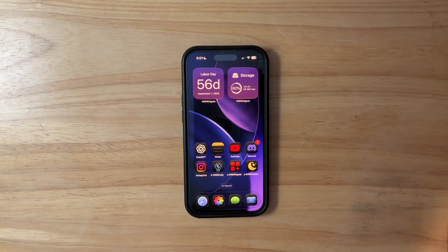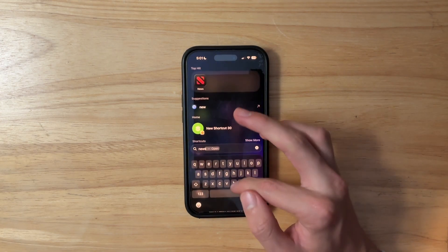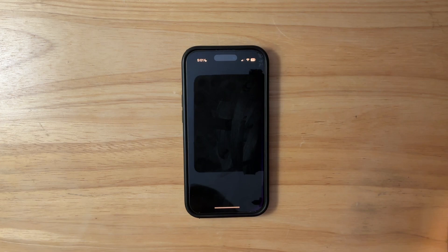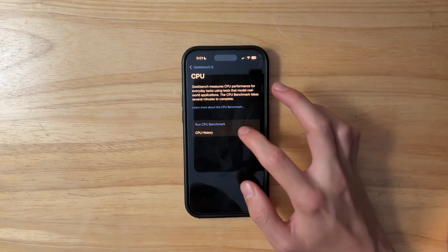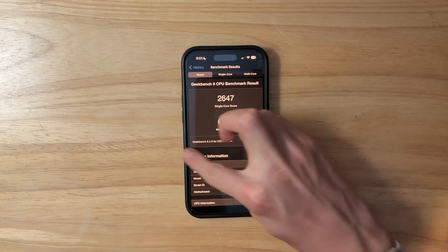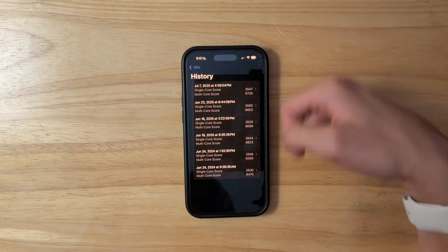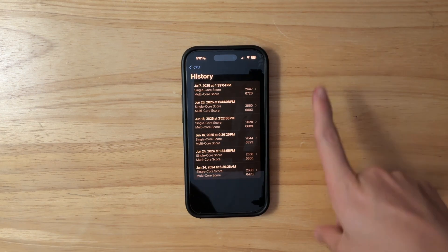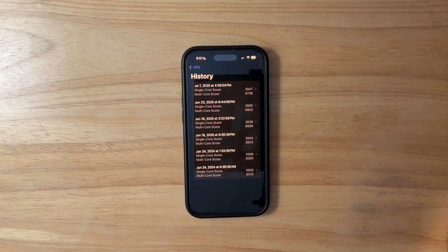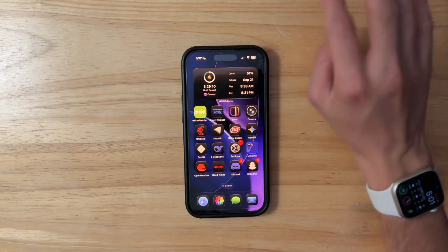That's everything new in Beta 3. How is performance on this latest beta? I ran a Geekbench test, and we got 2647 on the single core and 6726 on the multi-core. Comparing it to the previous beta, it's slightly lower than Beta 2 but a little bit higher than Beta 1. Apple gave us a bunch of features, but performance took a small hit — hopefully it's fixed with the next beta.